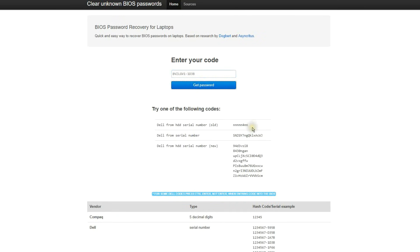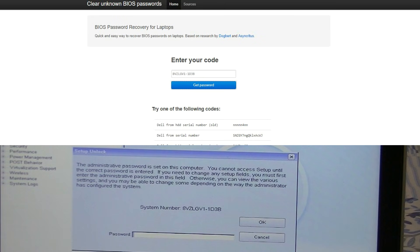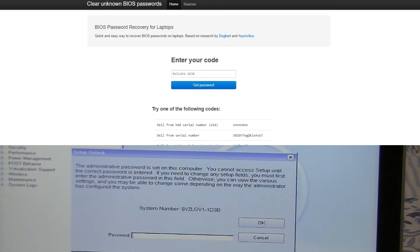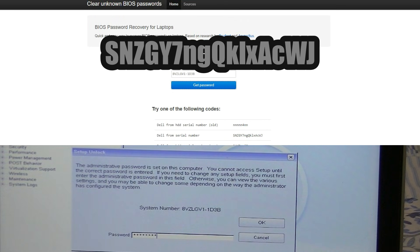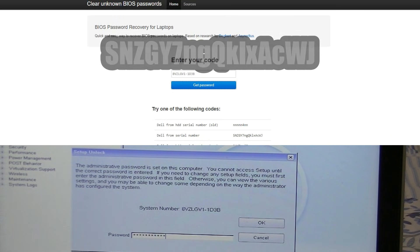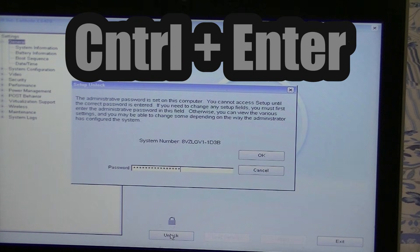And there you go — we now see the passwords. Remember, these are case-sensitive passwords. The very first one is for if you have a hard disk drive password. The second one is the one we're actually going to be using, because I found it to be successful about 95% of the time with these Dell Latitude laptops. So let's enter in that password now, making sure it's case-sensitive: capital S, N, Z, G, Y, 7, N, capital G, lowercase K, X, capital A, lowercase C, W, J. Then you have to press Ctrl and Enter for it to accept.